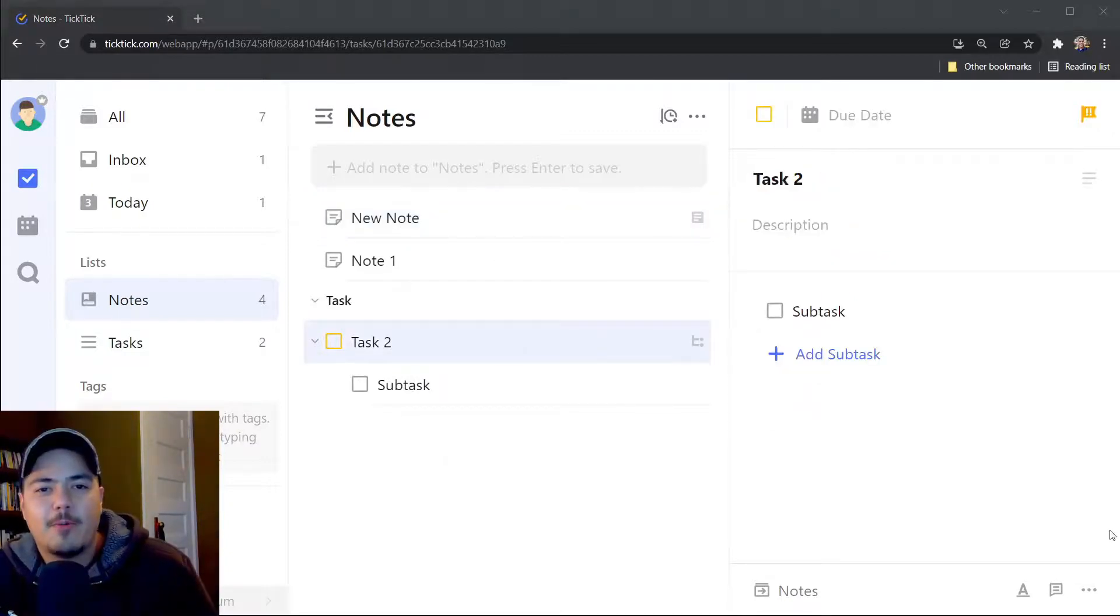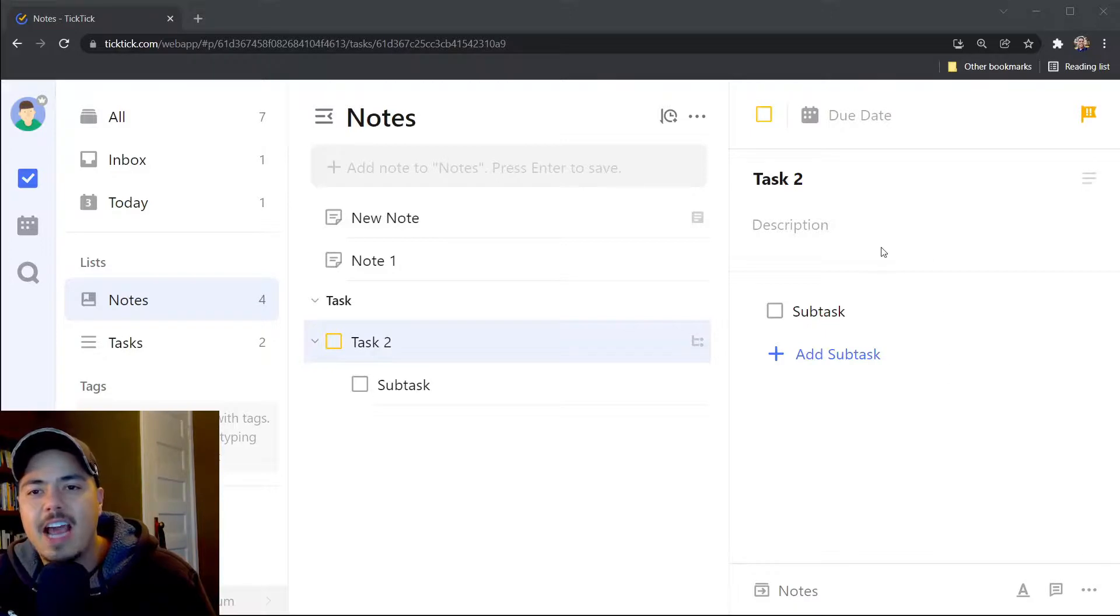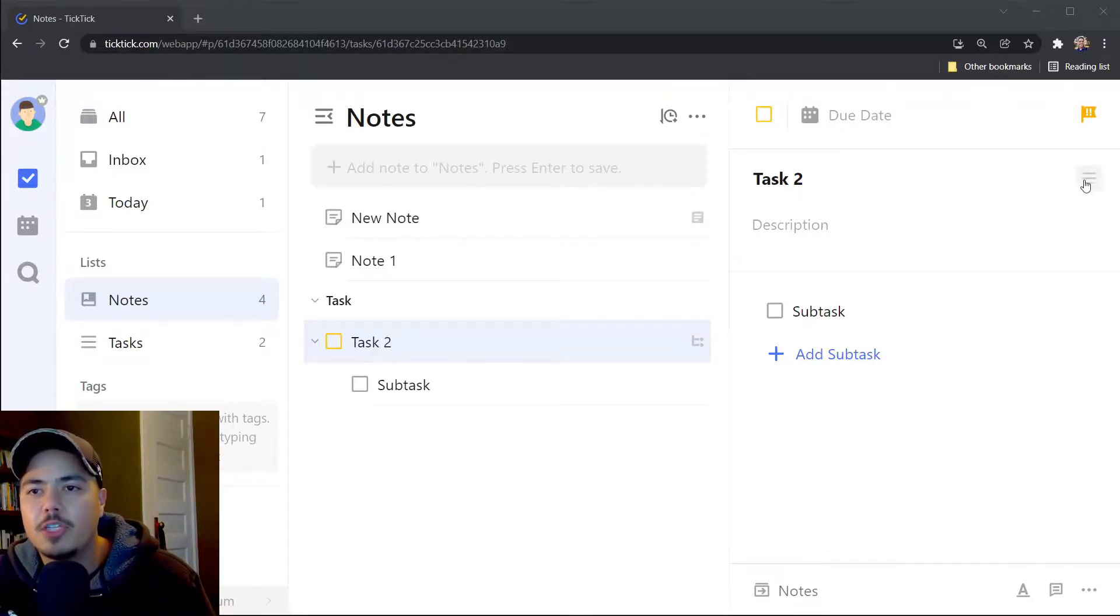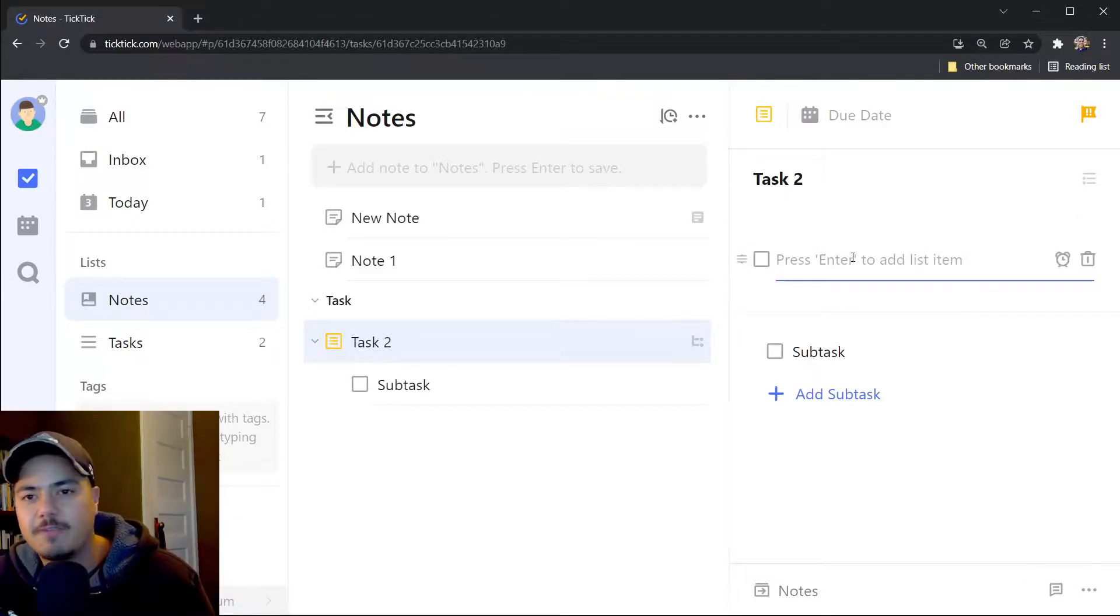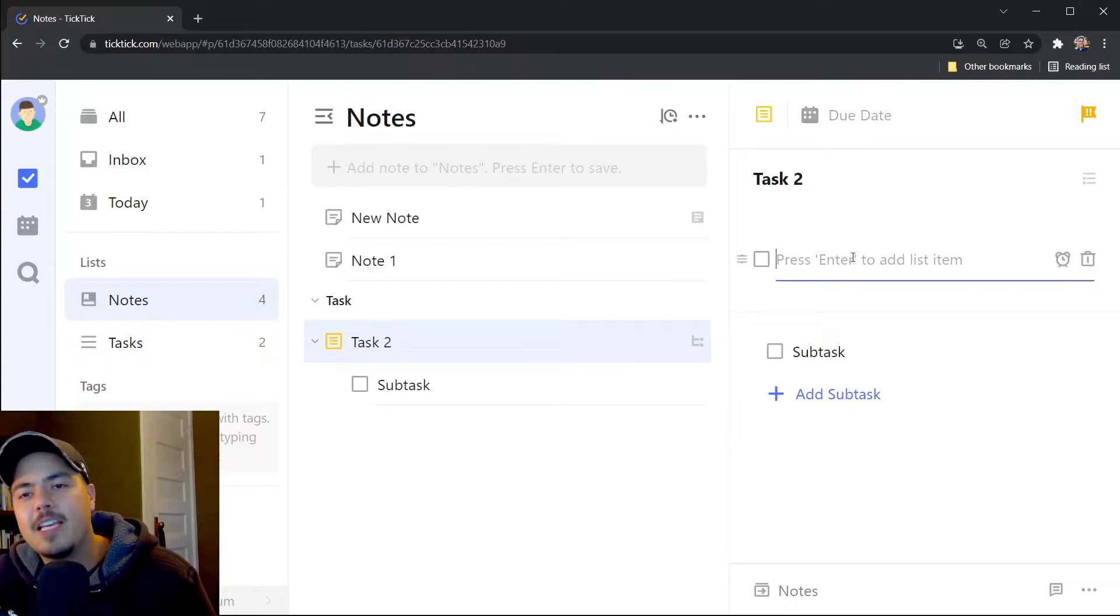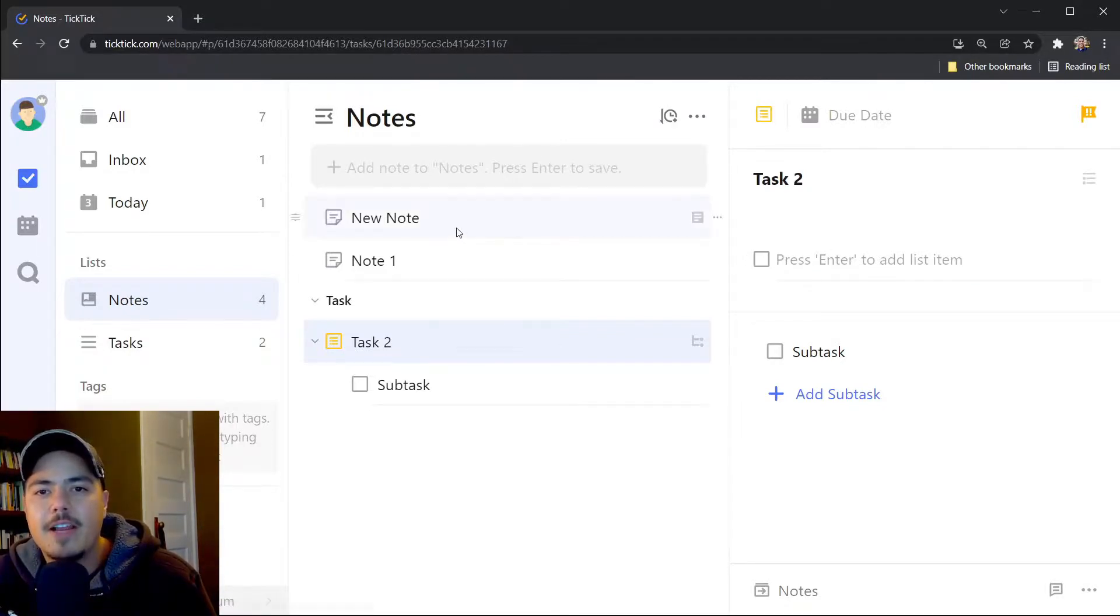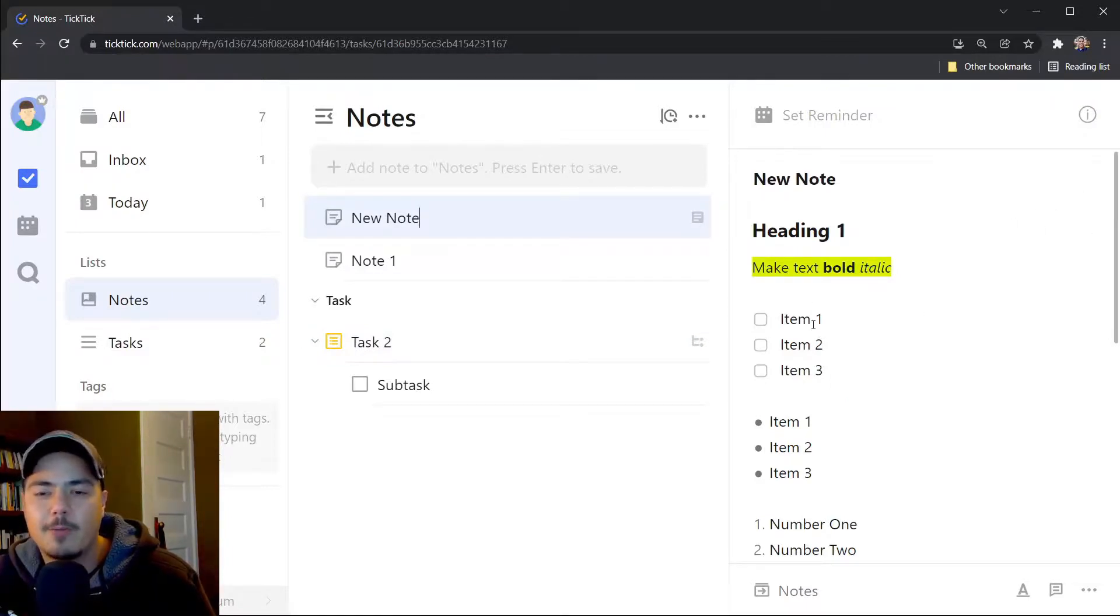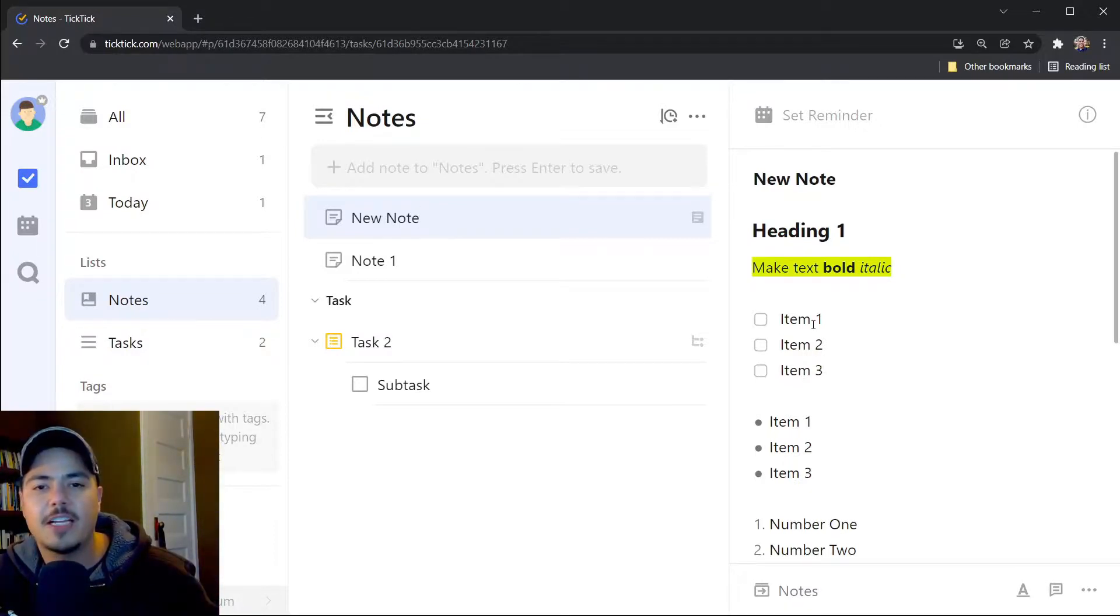And finally, one other difference between tasks and notes is within tasks, I have the capability to flip my description from a text description over to a checklist description. And this checklist has certain functionality that kind of keeps track of the progress of the task. If I go over to the notes, I no longer have that capability. I can add check items using the style bar, like we saw earlier, but I don't have that same checklist functionality that the tasks have.